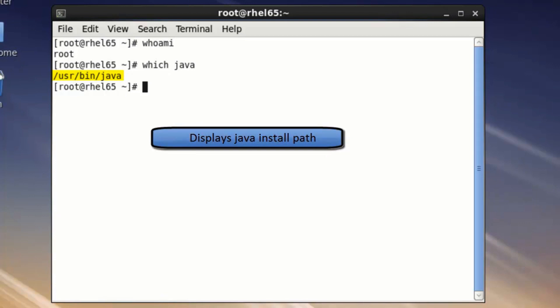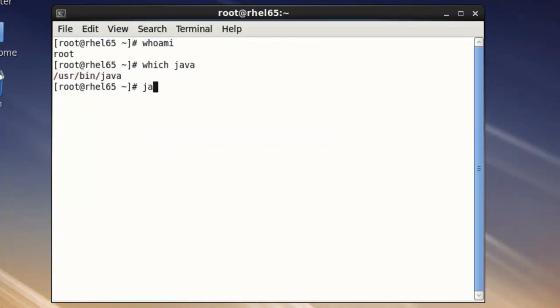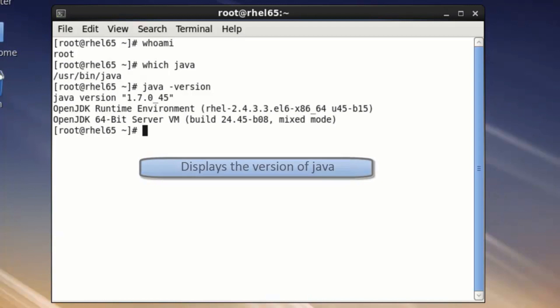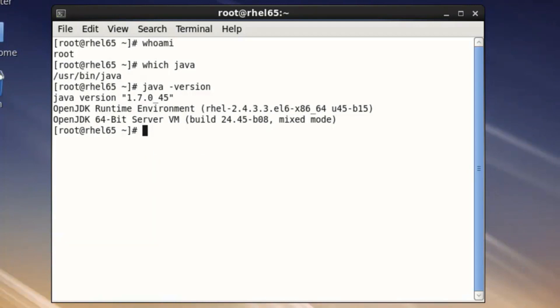We also need to see where our Java files are and verify the Java version is sufficient. As you can see, this machine is running Java 1.7, which is above the minimum of 1.5.